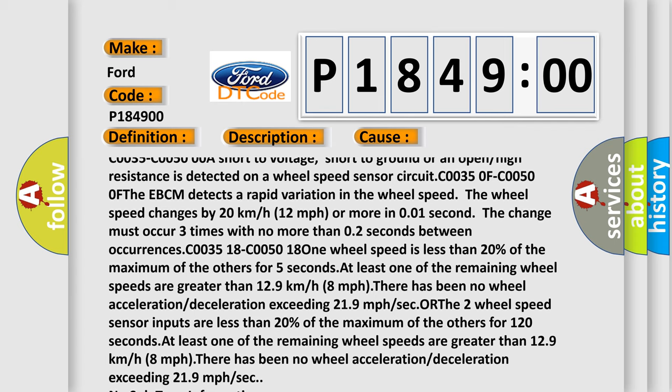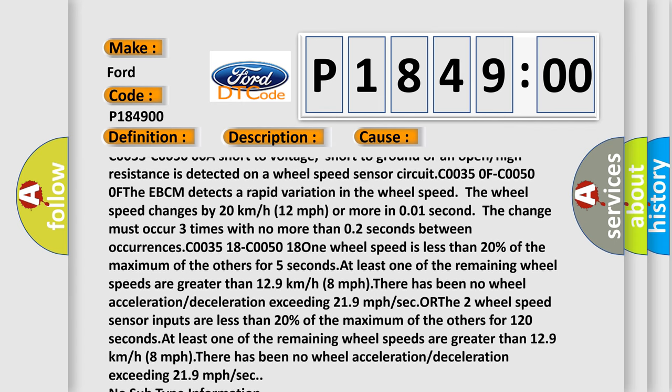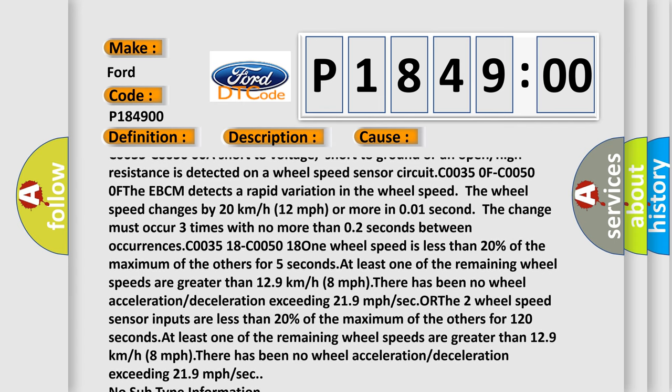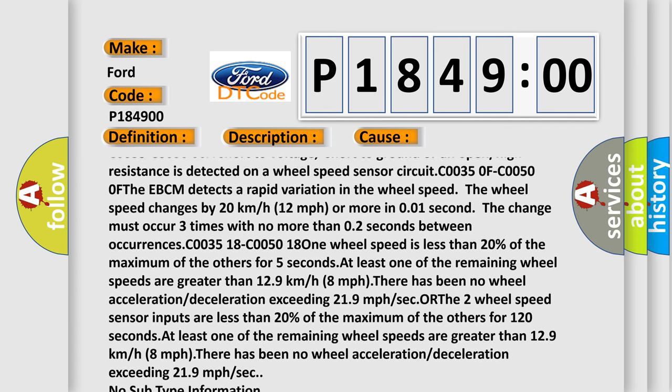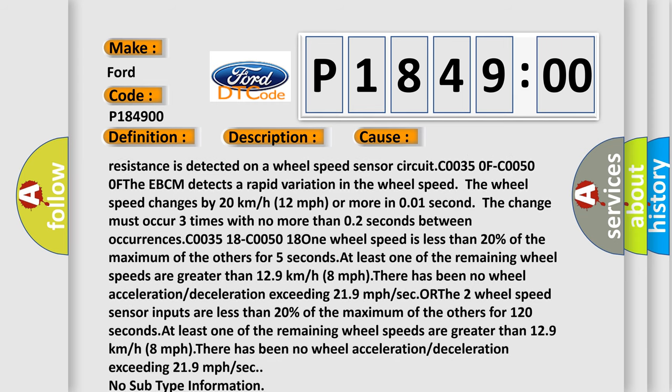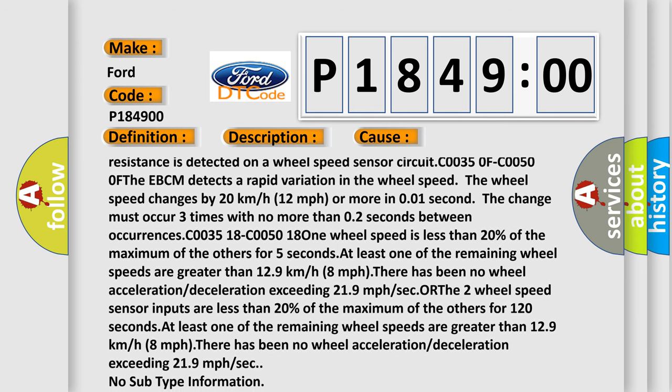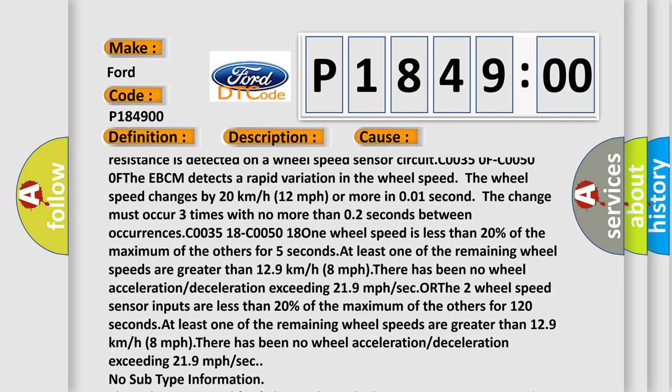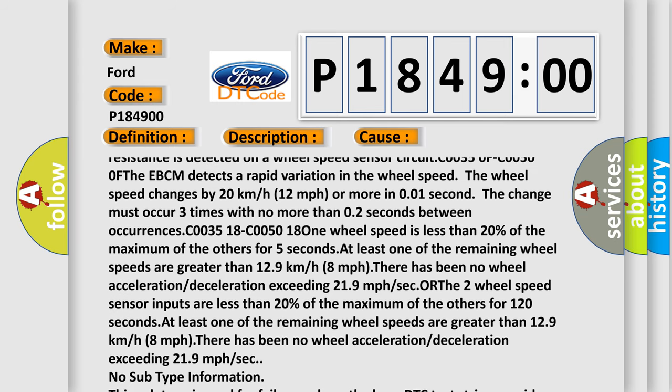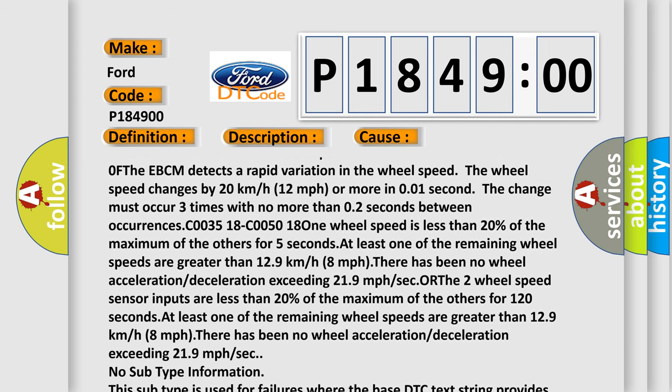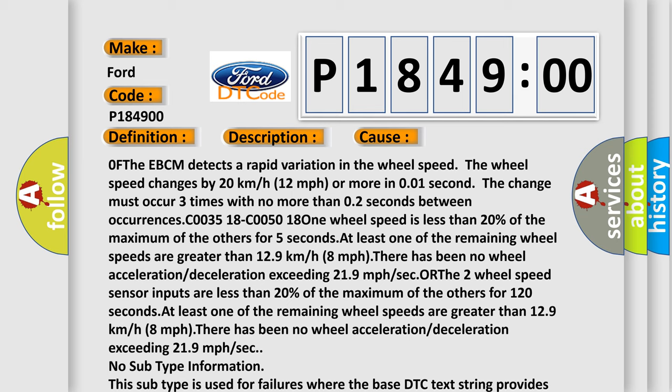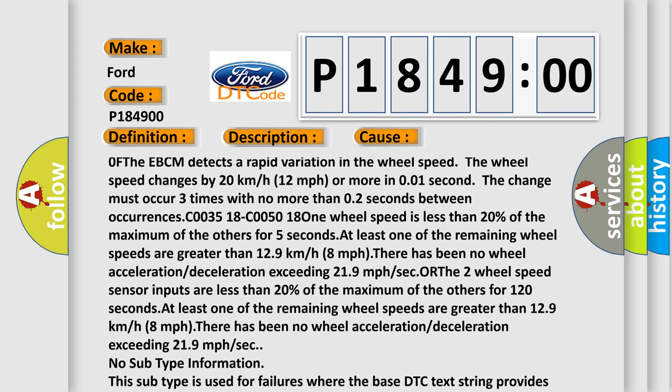C0035, C00500F: the EBCM detects a rapid variation in the wheel speed. The wheel speed changes by 20 kilometers or 12 miles per hour or more in 0.01 seconds. The change must occur three times with no more than 0.2 seconds between occurrences.